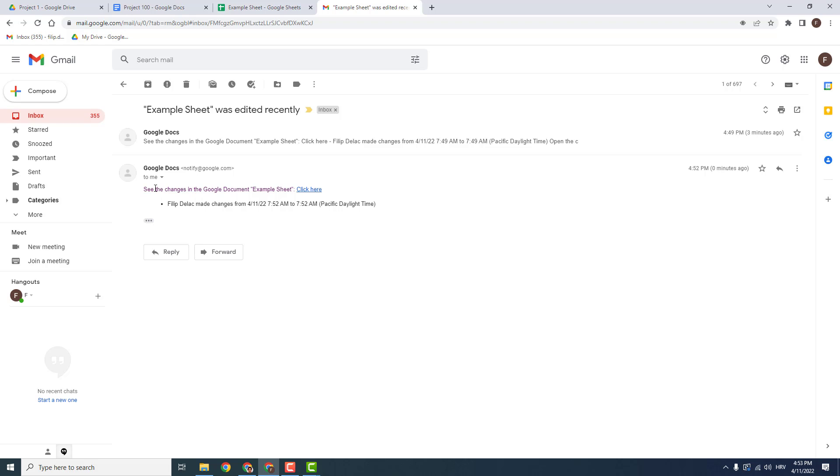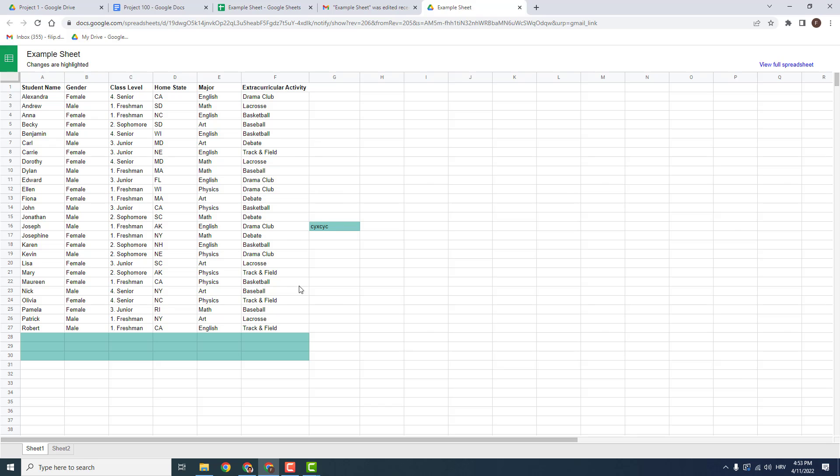So click it and you can see the changes in Google document example sheet, click here. Just click it and see the changes over here, they are highlighted.